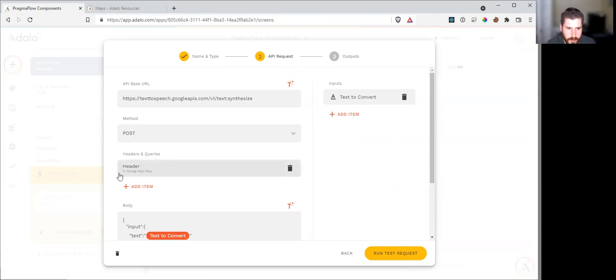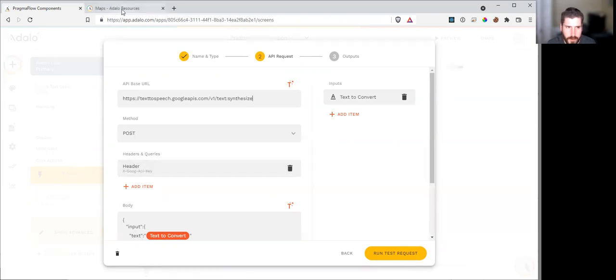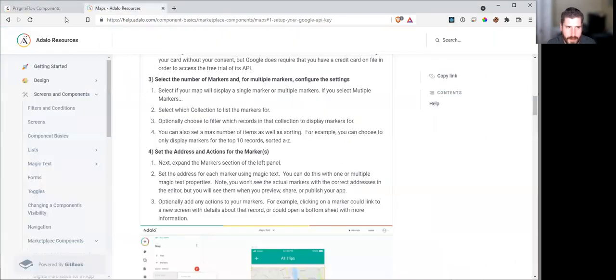We need to have a header. The header is the xgoog API key. And this is where you're going to put the API key that you generated from the maps.